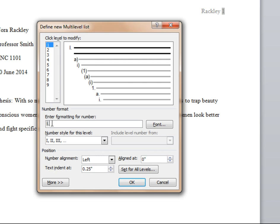Stay on the screen and now highlight level 2. This time select the capital letters.